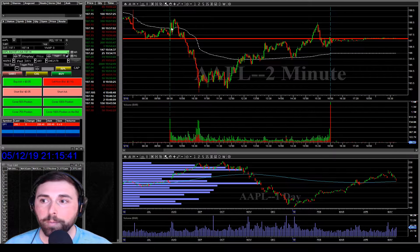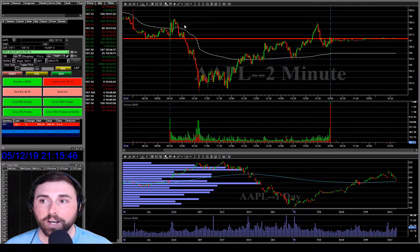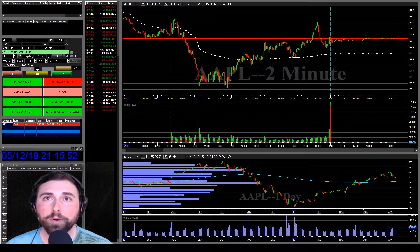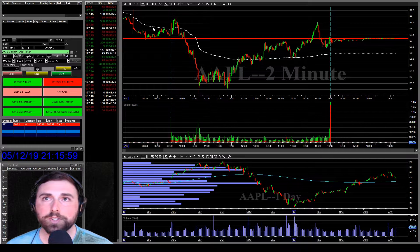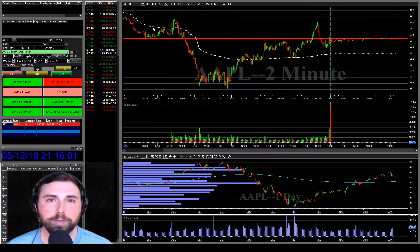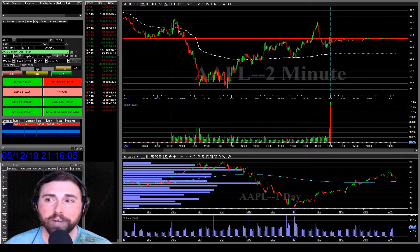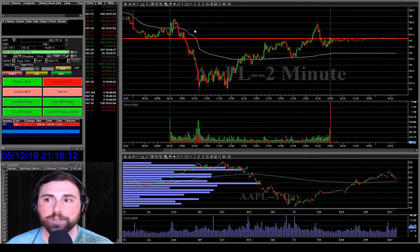If the VWAP is heading down, it's in a downtrend for the day. If it's heading up, it's in an uptrend for the day. The volume-weighted average appears as a single line and is usually used on intraday charts, whether it's a one-minute, 15-minute, 30-minute, and so on. Basically, it is a moving average — just like moving averages, it's doing the same thing, but taking a different average.